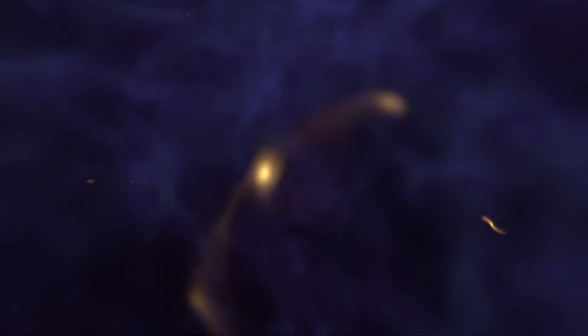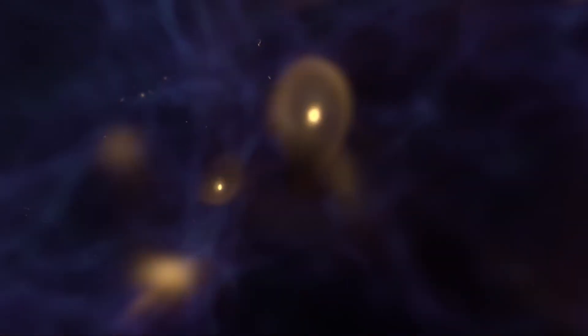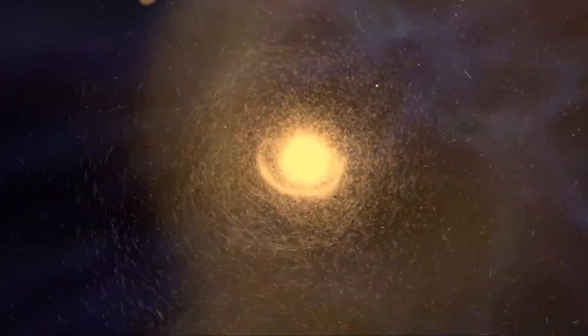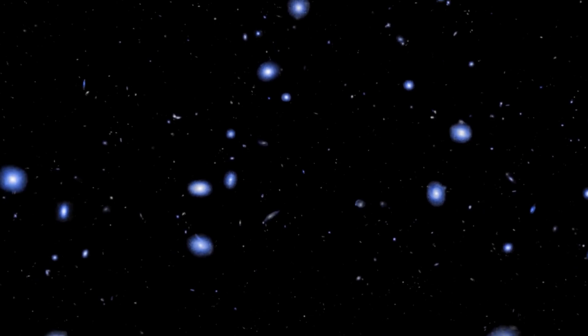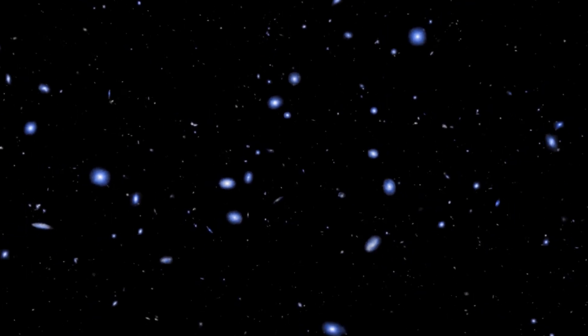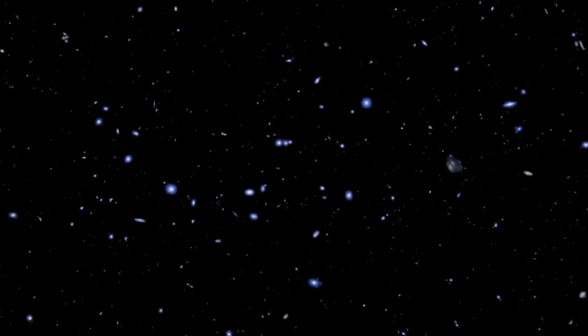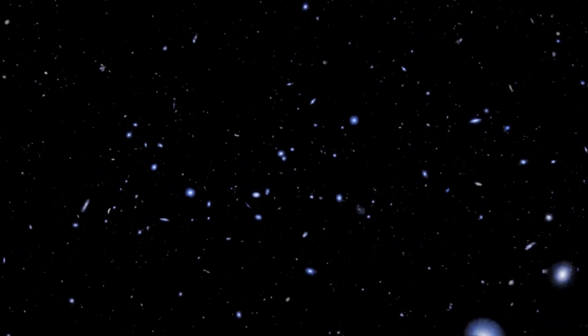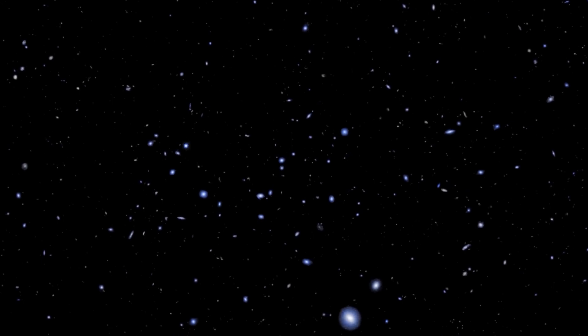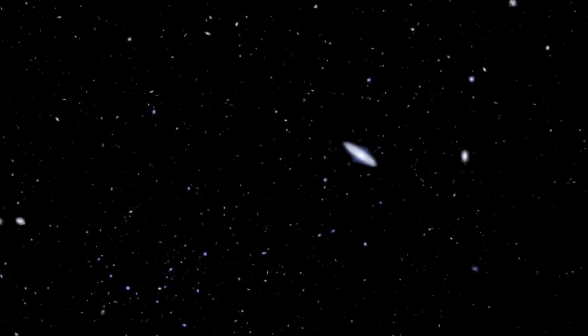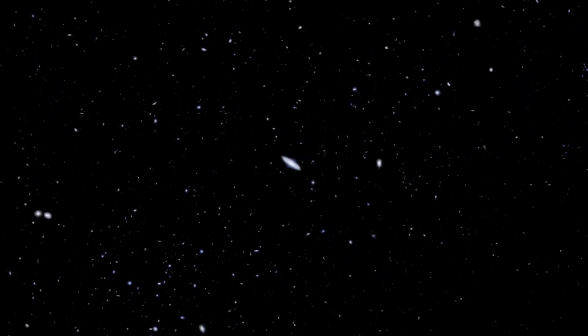The theory of cosmic inflation posits the total size of the universe is at least 10 to the power of 23 times larger than the observable universe. This number is so vast that it is incomprehensible to the human mind. Since we cannot see or measure the unobservable part of the universe, we have no way of knowing with certainty what lies beyond its limits.